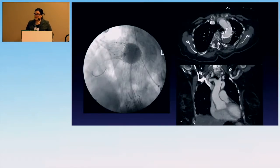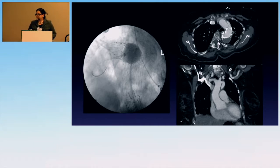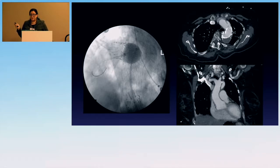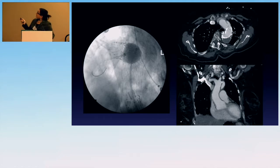The other lesson — which Tom had mentioned — is not ballooning after TEVAR. That is definitely a no-no now. These are old slides using a C-arm, showing a patient who was ballooned after TEVAR and later had a retrograde dissection. We don't balloon anymore.